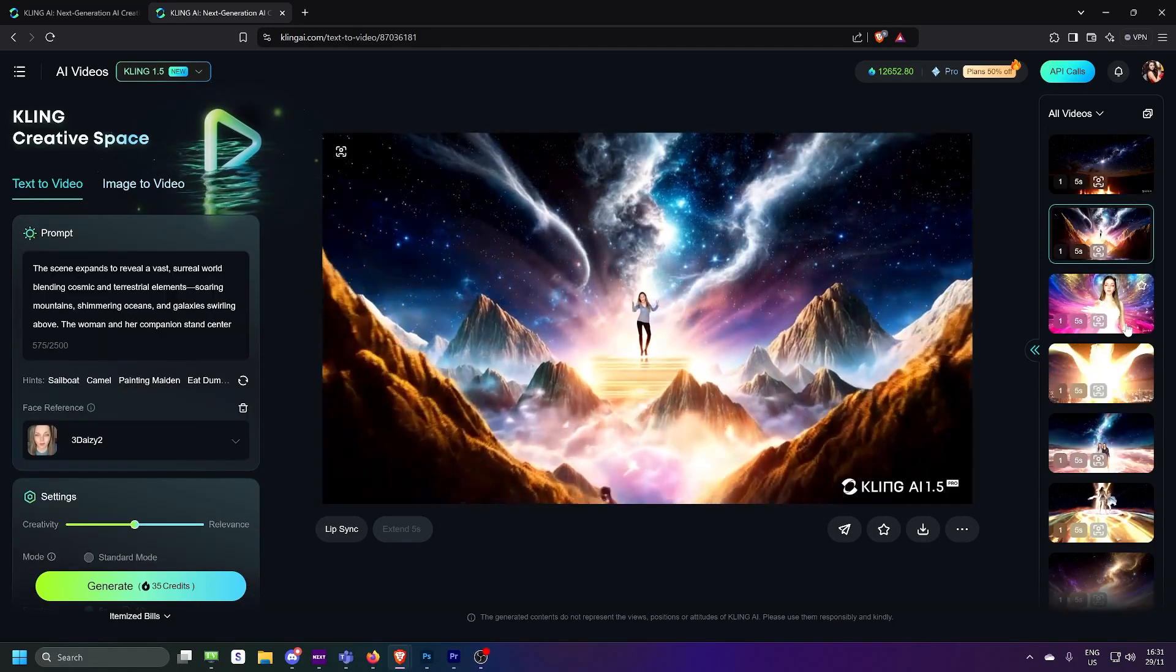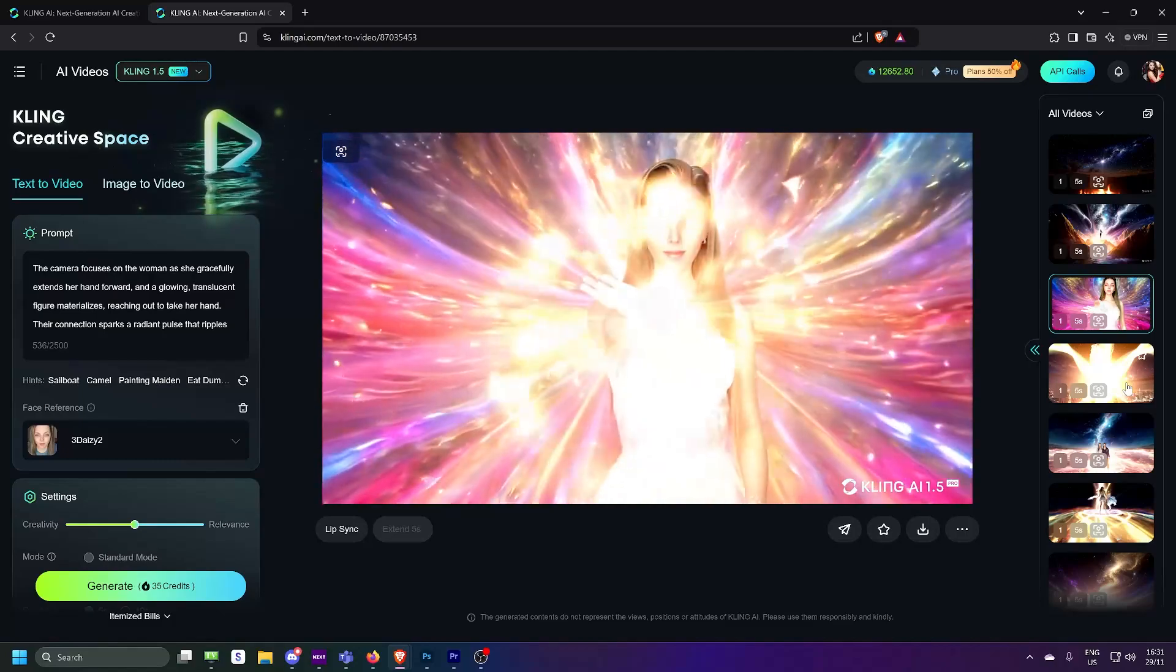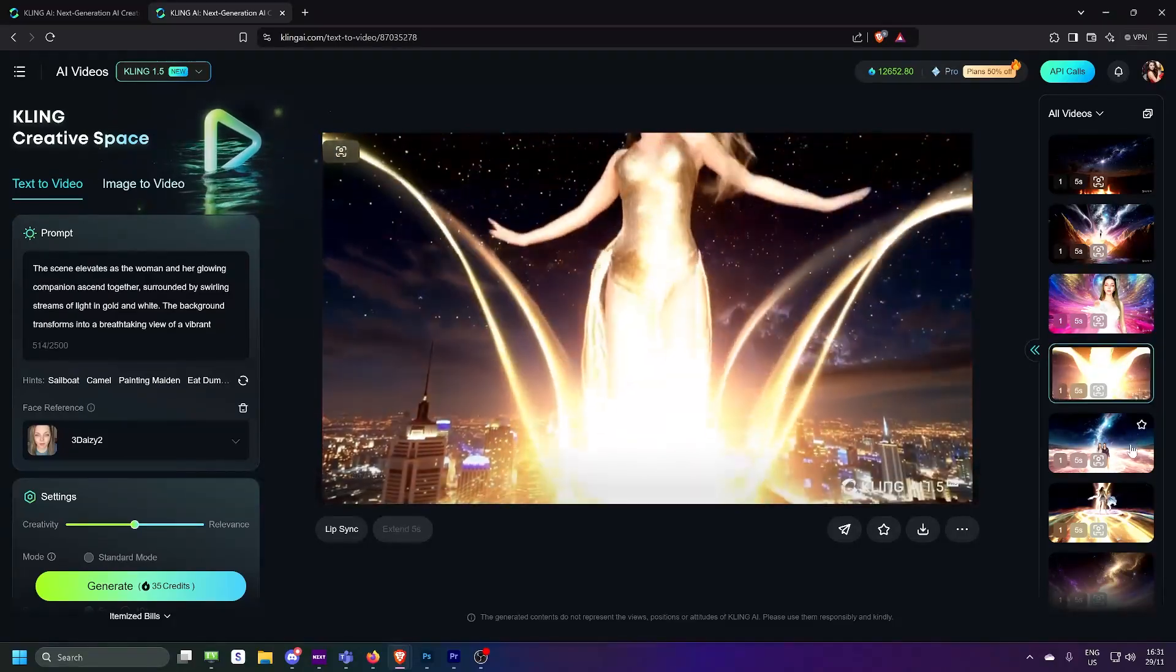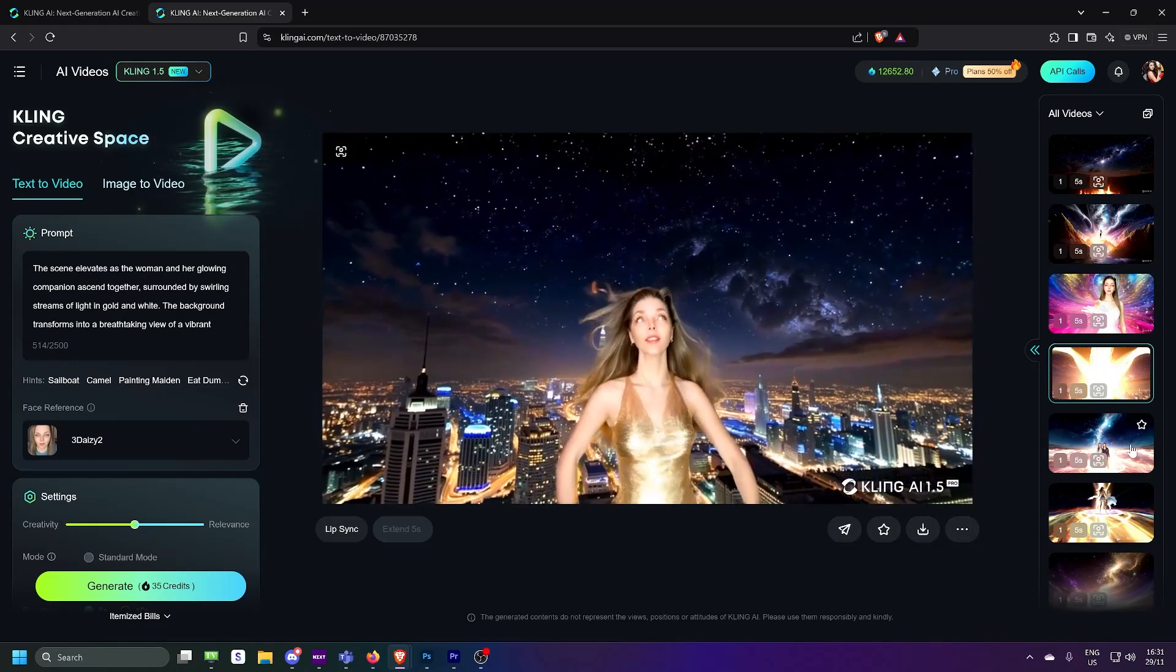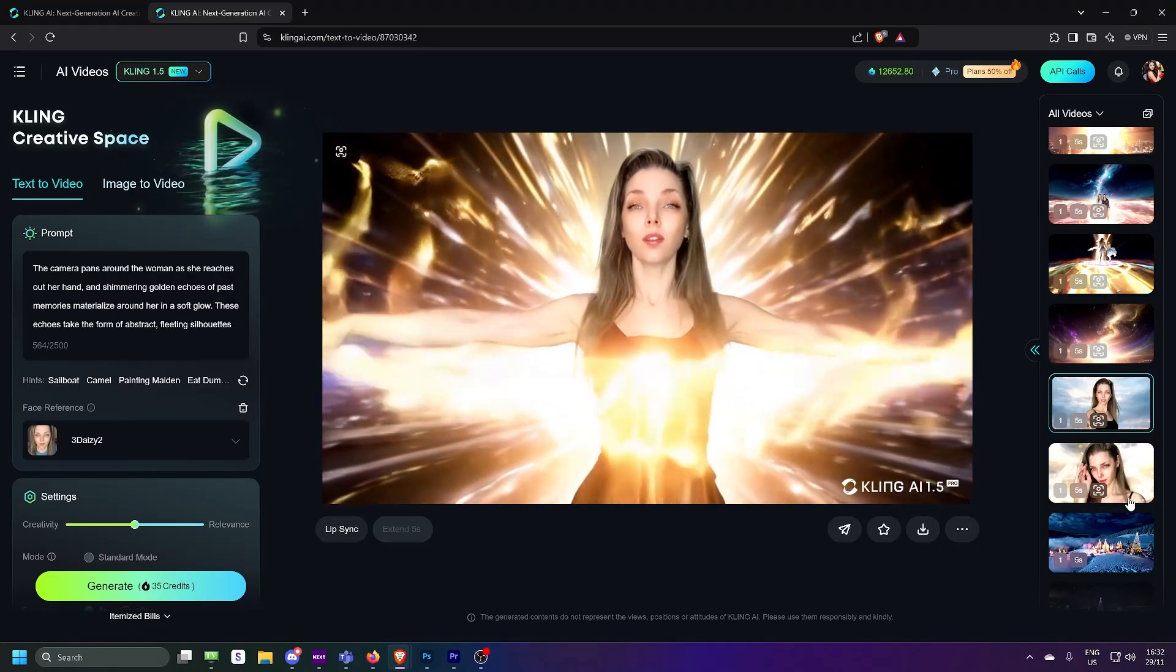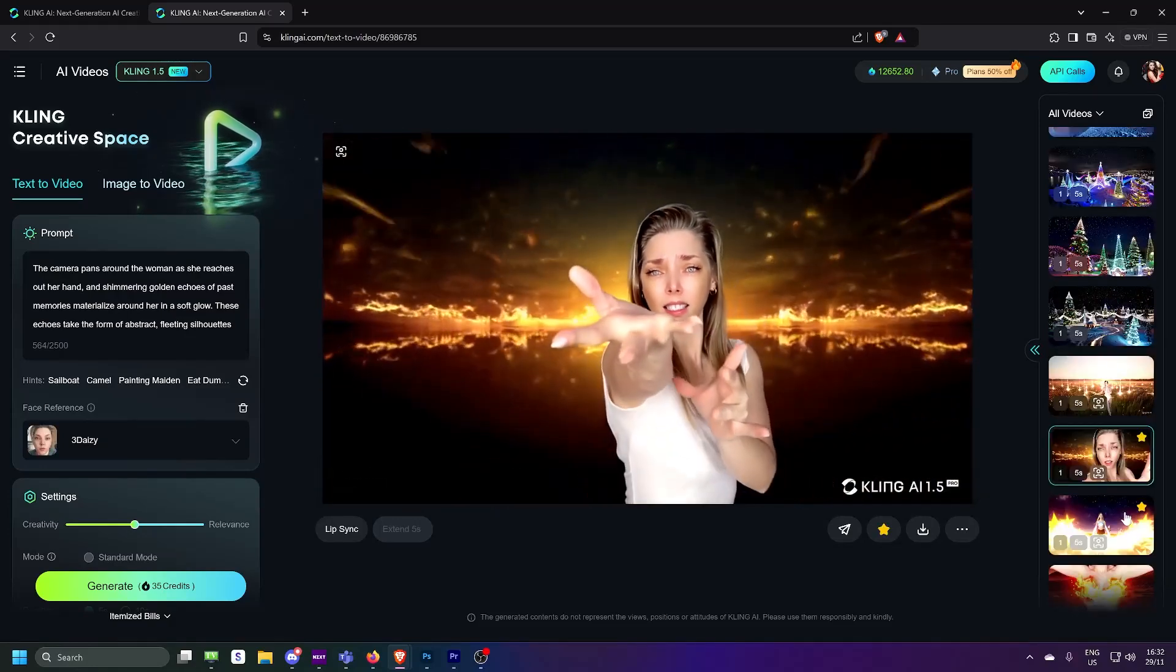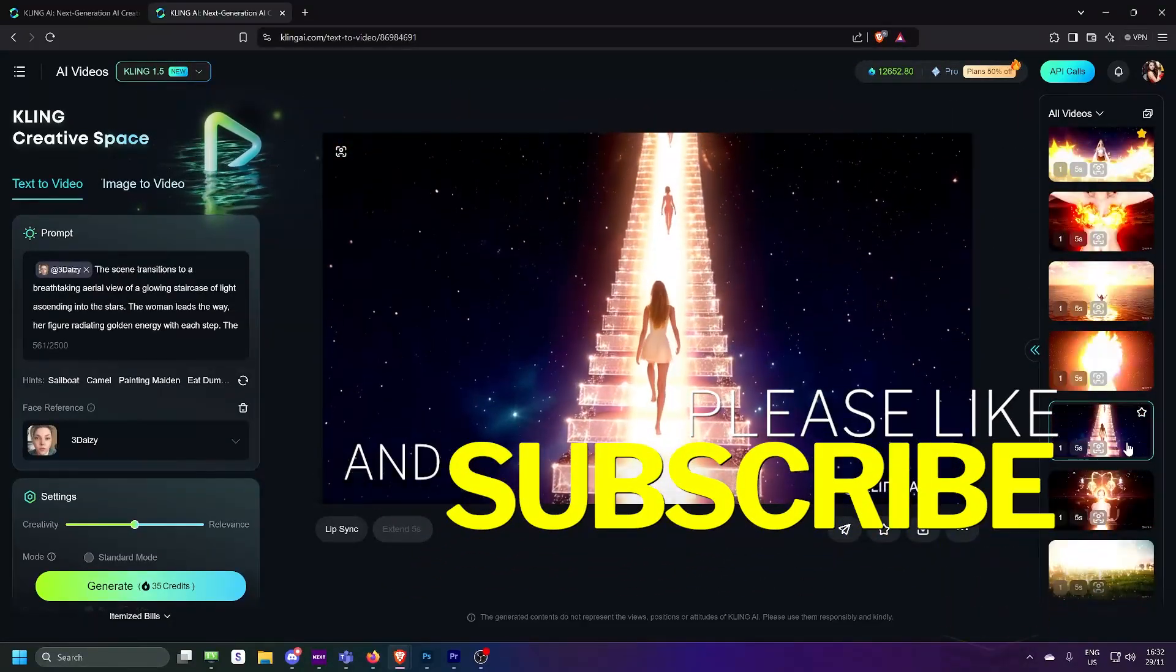And that's it for this tutorial. I hope this gave you a clear idea on how powerful Kling AI's virtual try-on feature is. Whether you're an artist, designer or retailer, this tool is a game changer. If you found this helpful, hit the like button, subscribe for more tutorials on Kling AI and Suno, and let me know in the comments what you want to see next. Thanks for watching and I'll catch you in the next one.